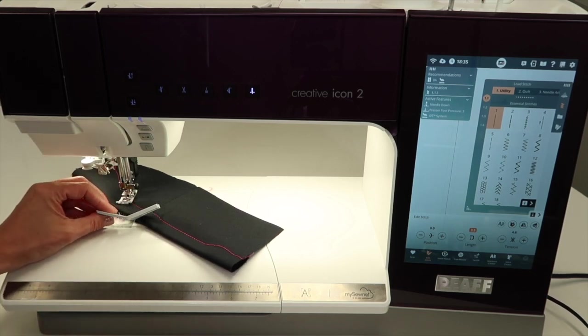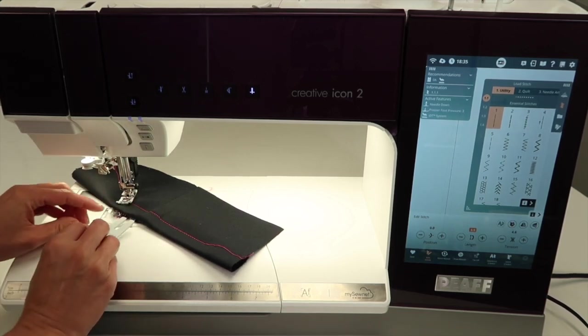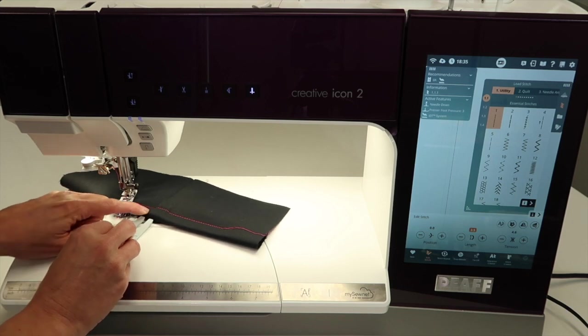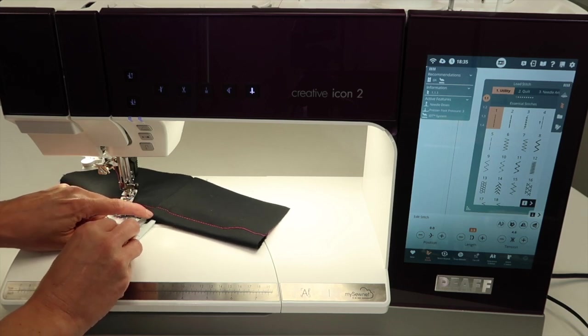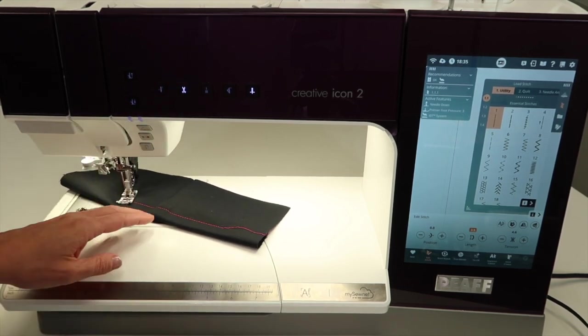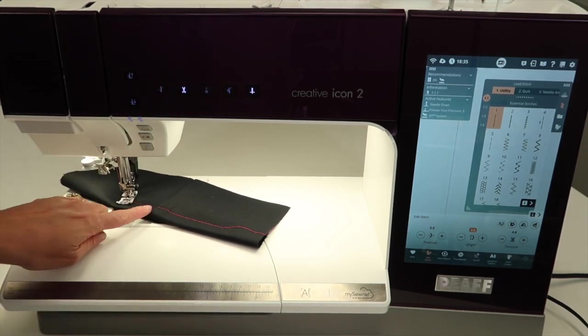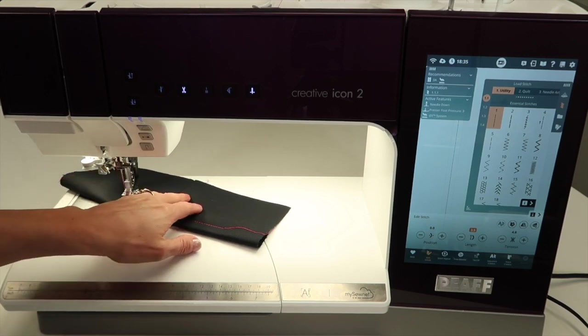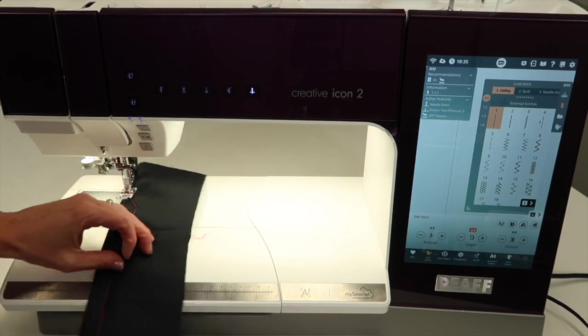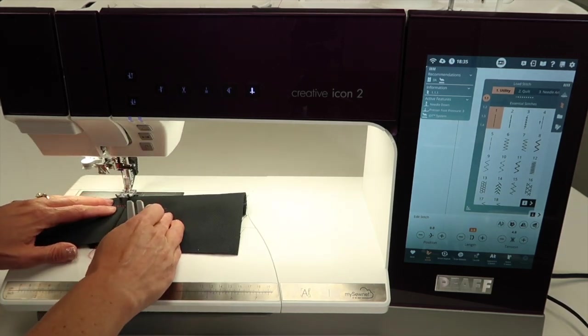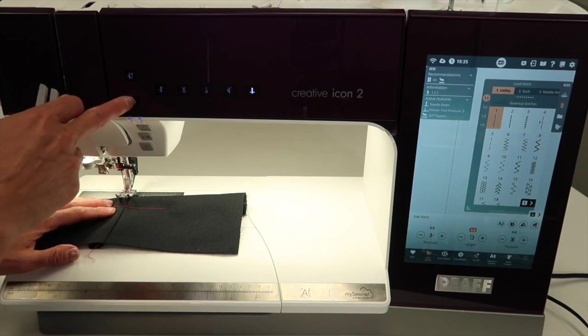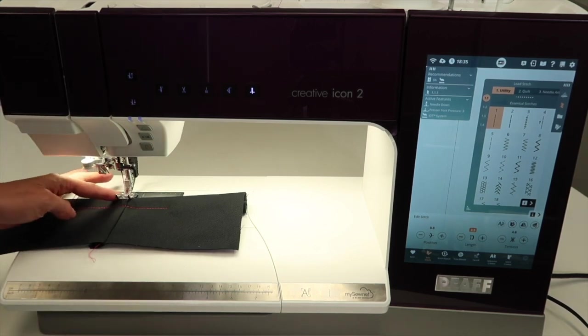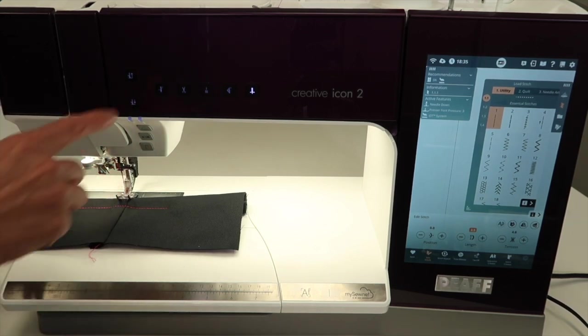This is such a great tool. You can use it when you start on something really thick, so you can start right at the edge. Here, let me show you. Let's say I wanted to stitch this way on something very thick, but I wanted to start right at the edge. Do you see how angled that foot is?